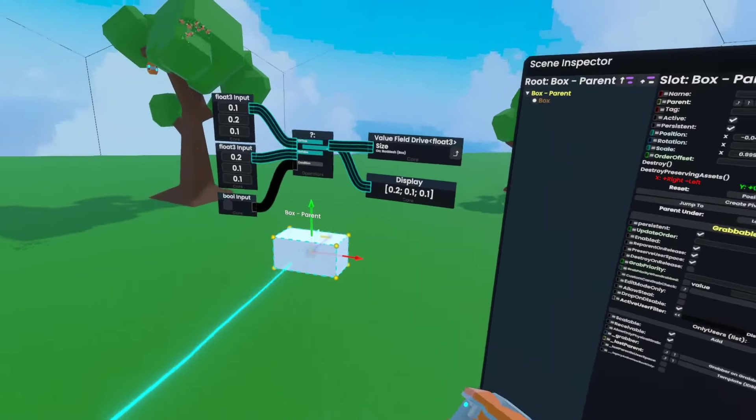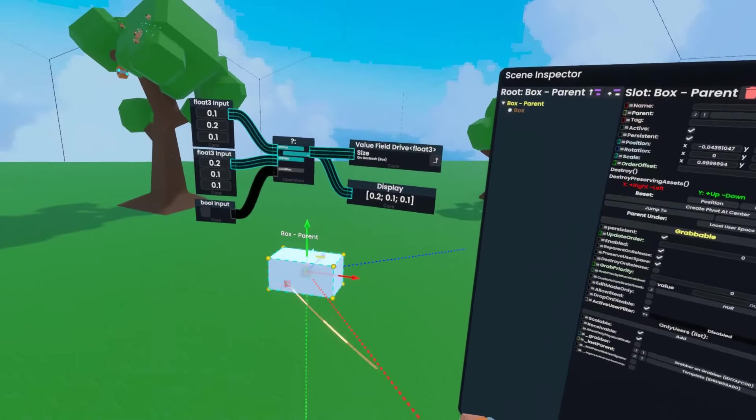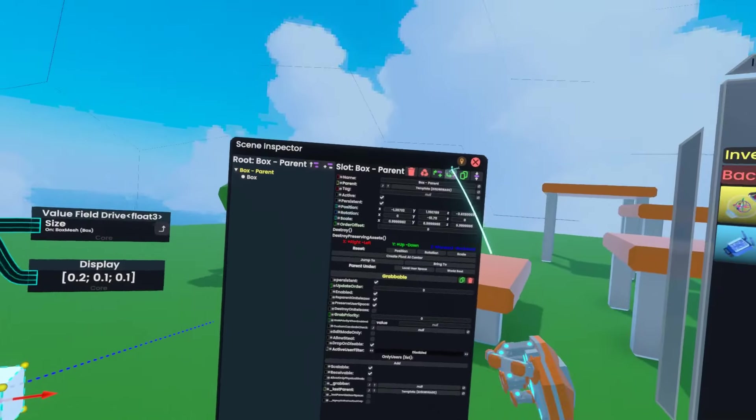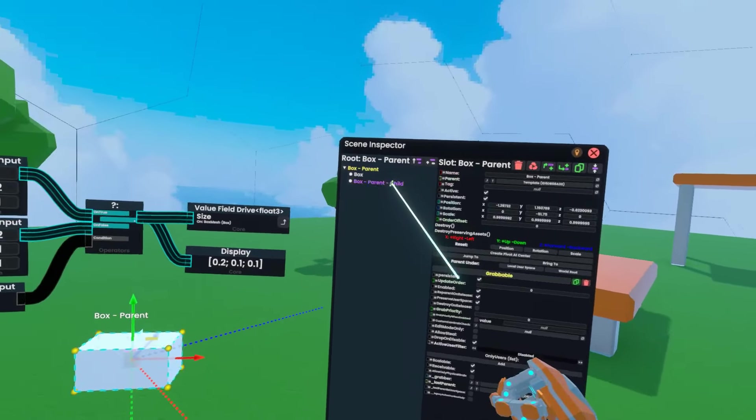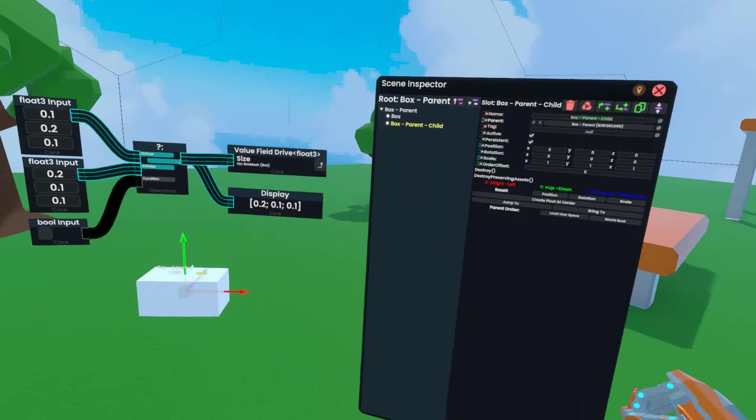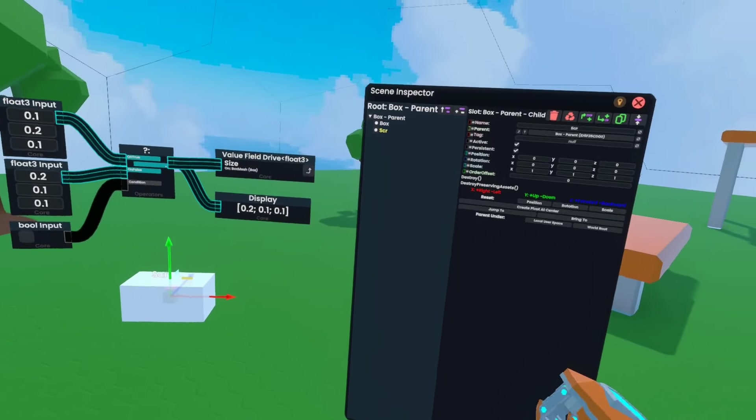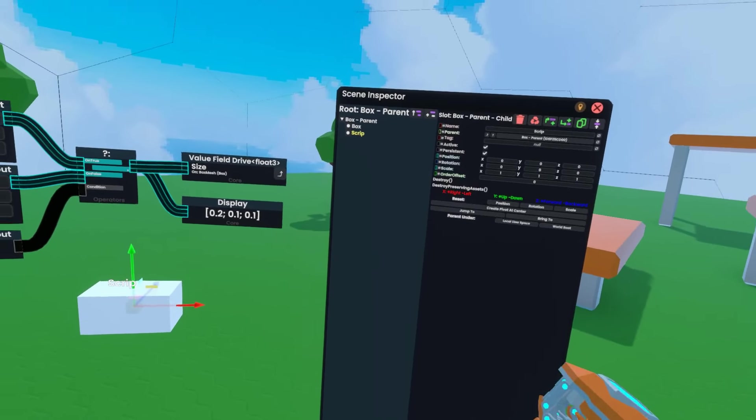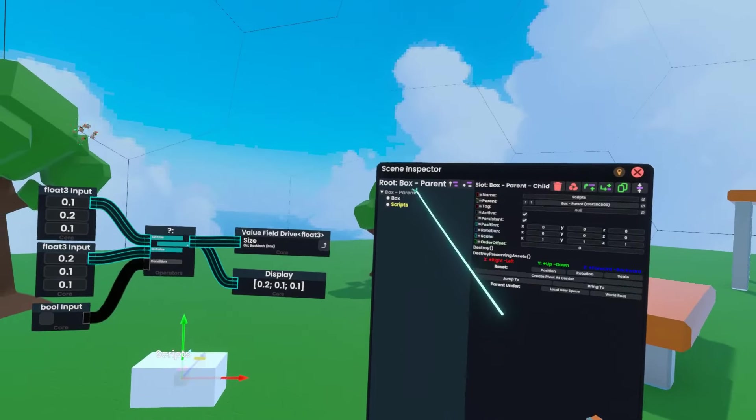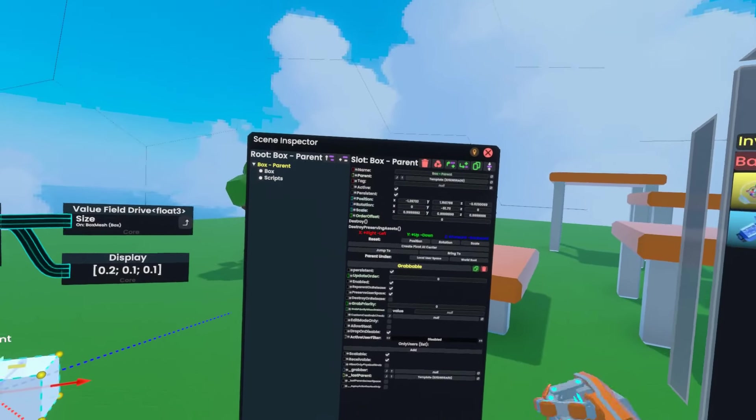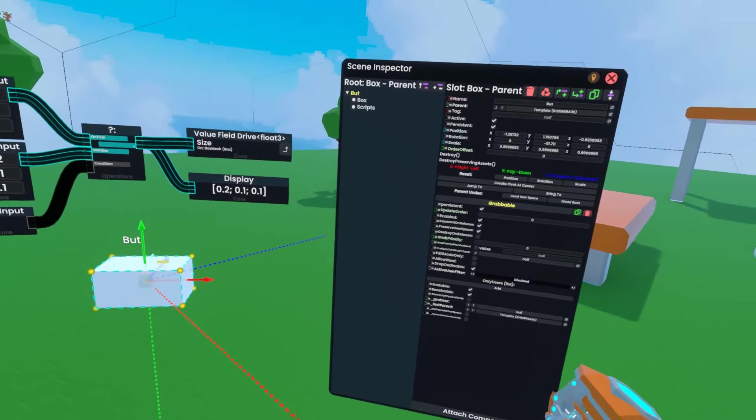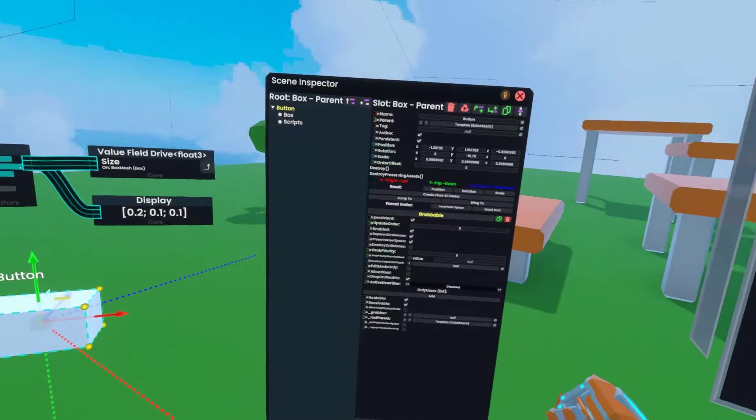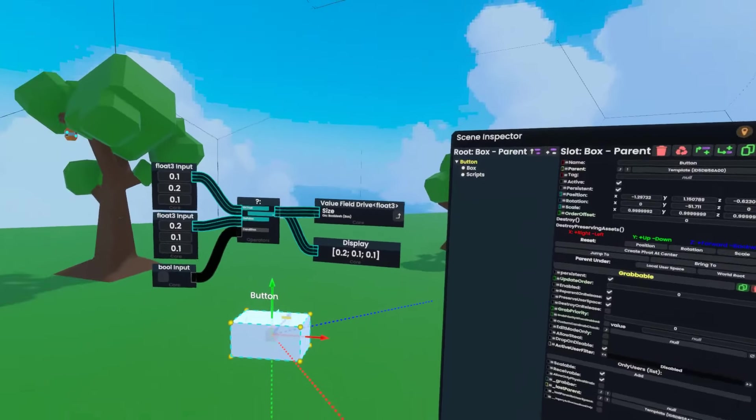I'm going to create a new child of this slot, select that, and rename it scripts. Box parent is going to be renamed to button, and box can just stay how it is.